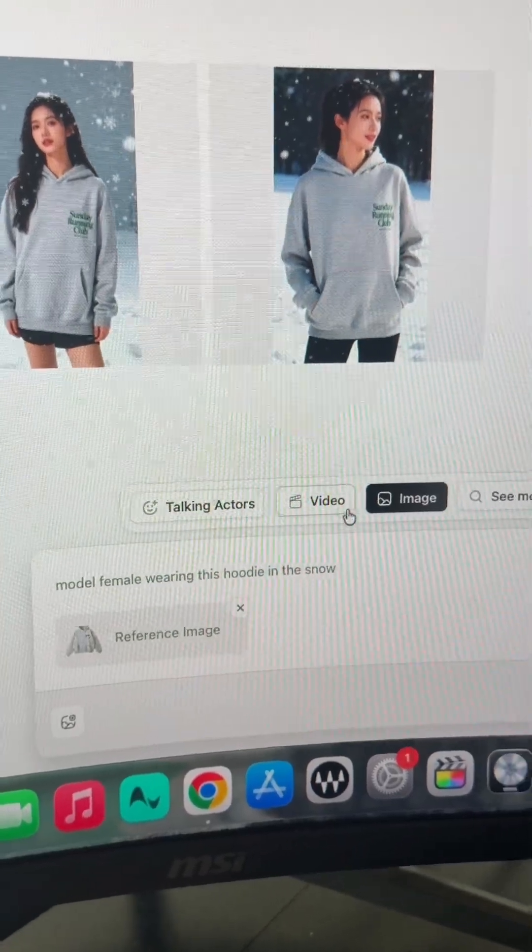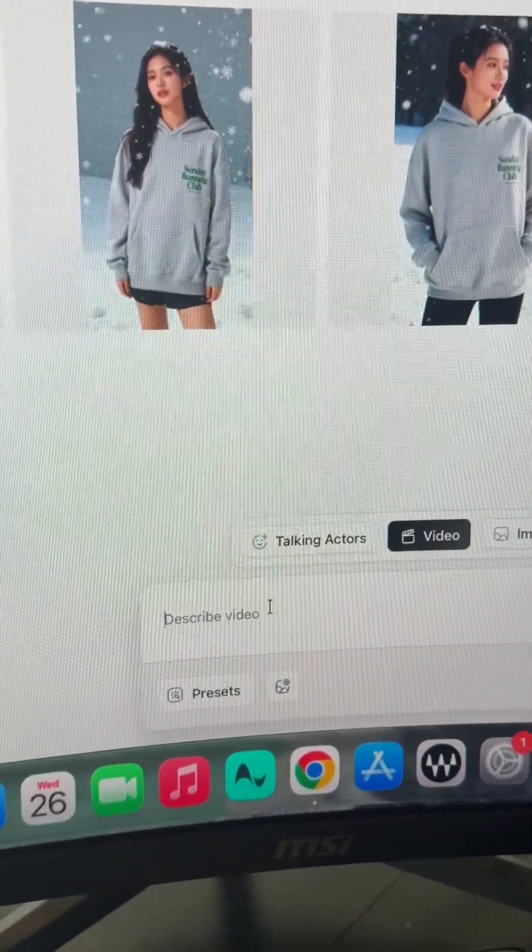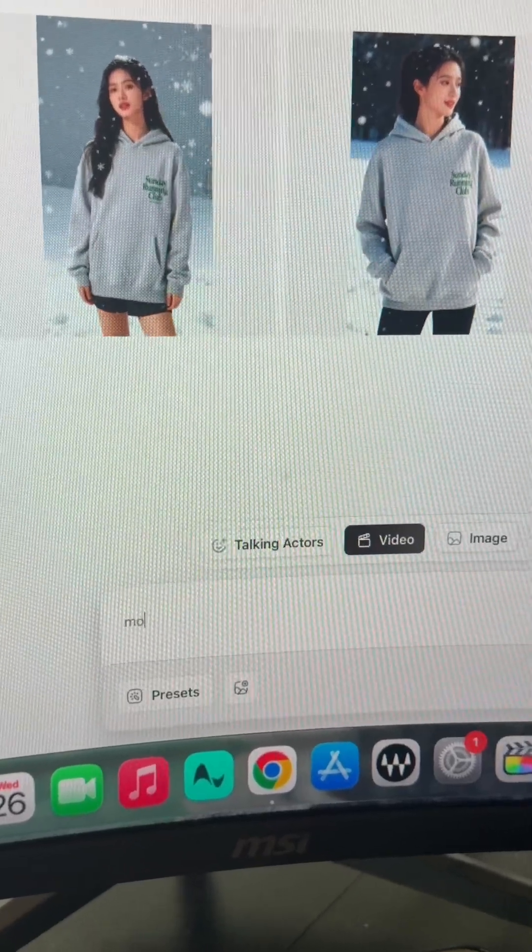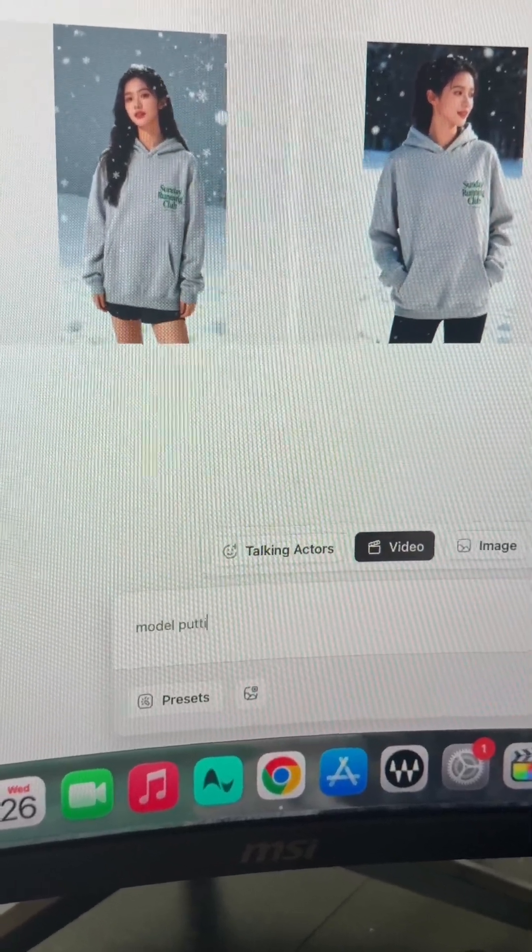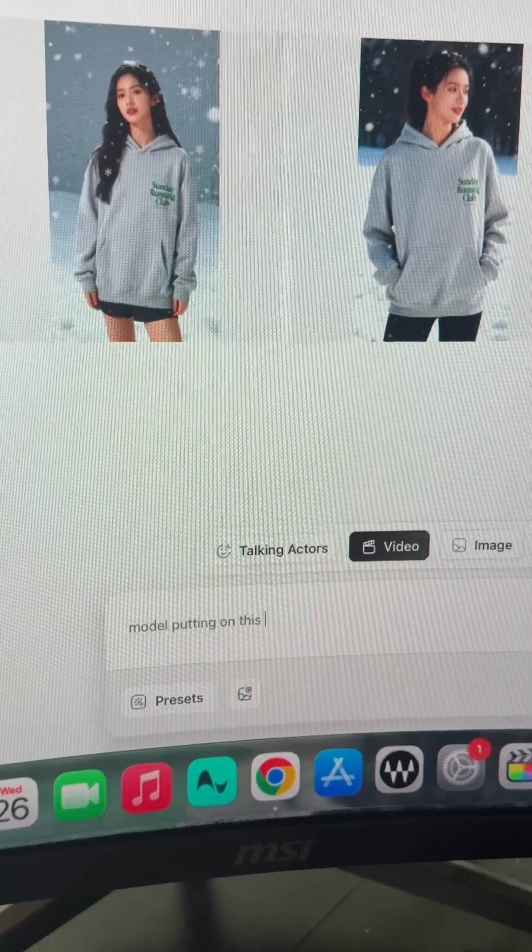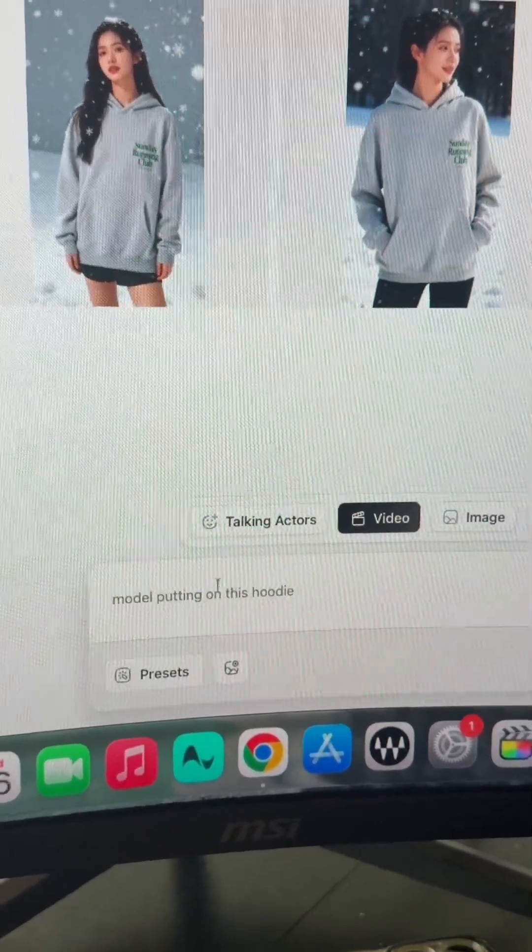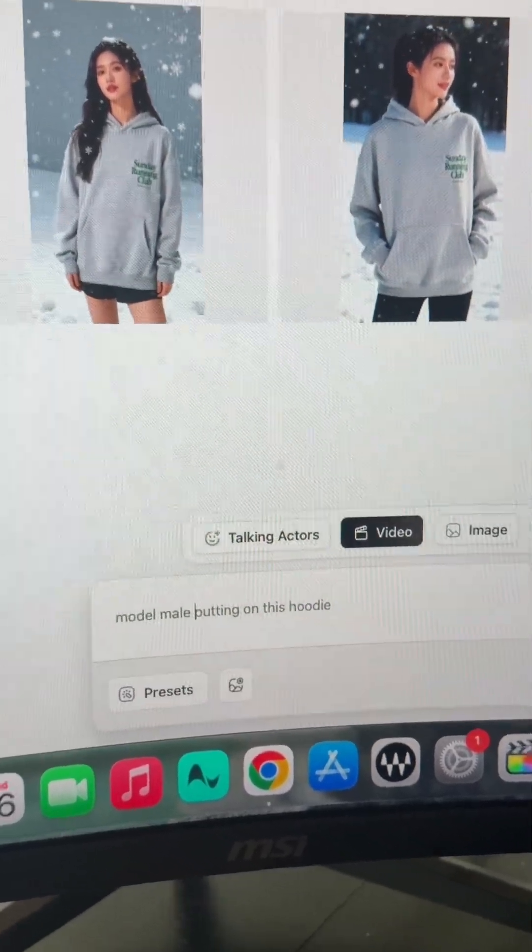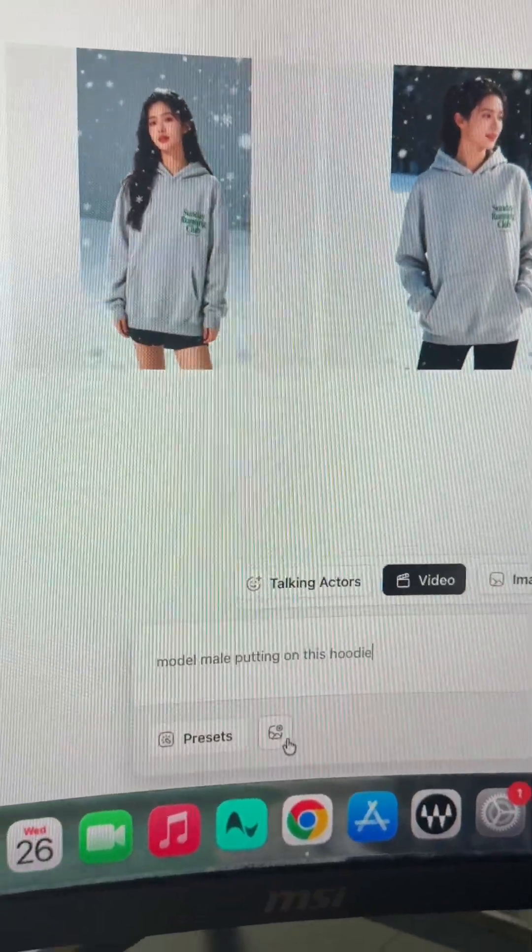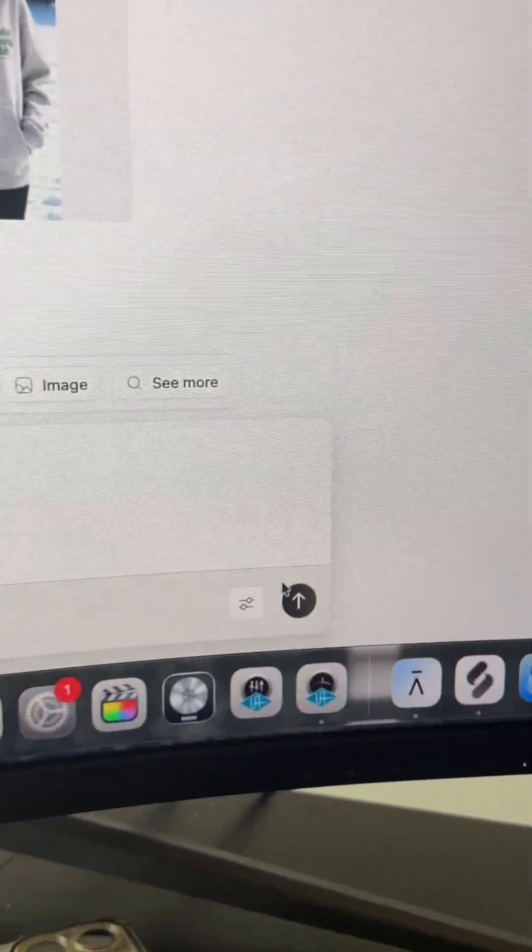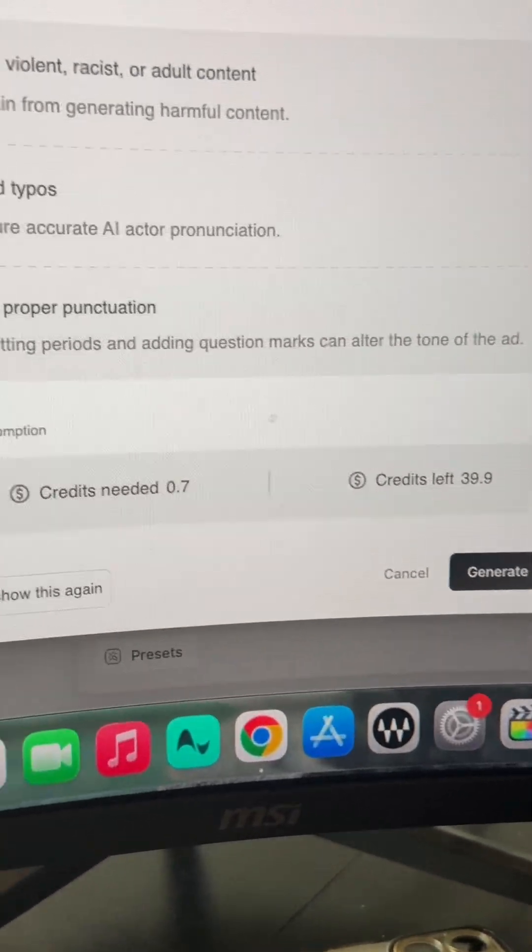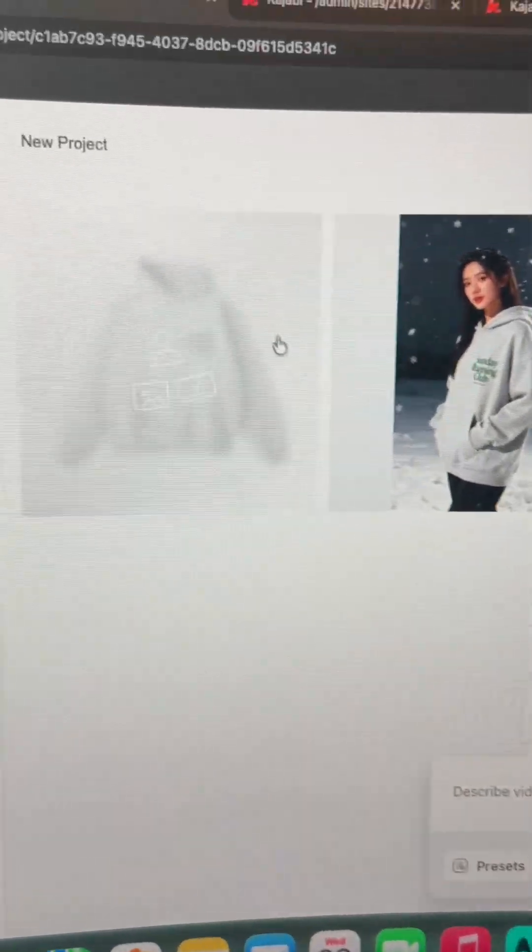So you literally do the same thing. You just go to video. Now we can describe our video. Let's say 'model male putting on this hoodie.' And then let's add the image. And now just like that we'll click create and we're going to start seeing this be created right here.